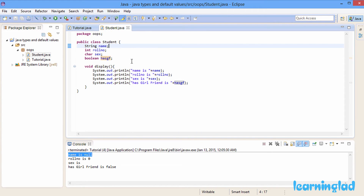So when you create a class with properties and don't initialize them, when you create an object from that class those properties will contain some default values. If you do initialize them, they'll contain whatever value you set. Just remember: for reference types the default is null, and for primitive types it's the respective default values mentioned above.